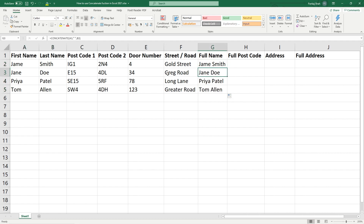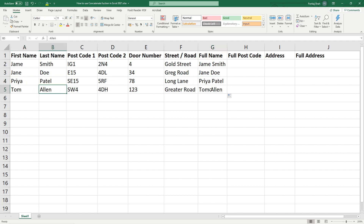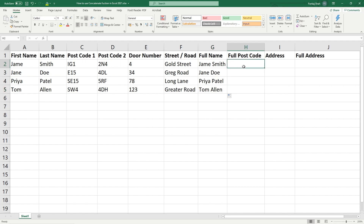We've got Jane Doe, Priya Patel, and Tom Allen. We can apply that same logic to join postcodes together as well, because sometimes you may have postcodes separated in your spreadsheet and you want to have them as a single postcode.